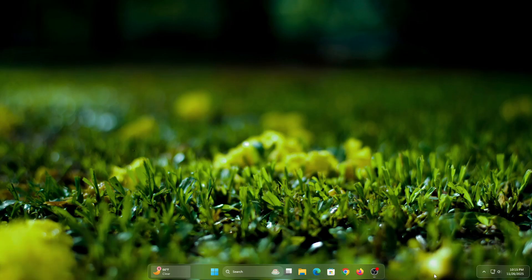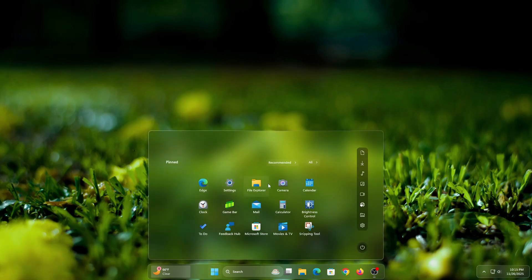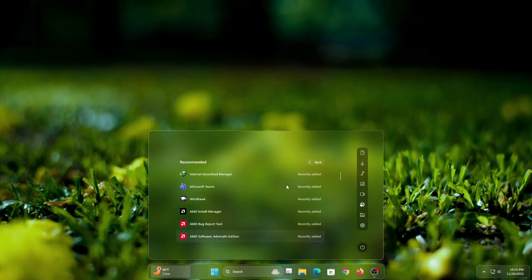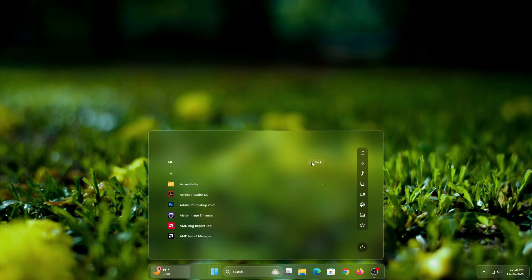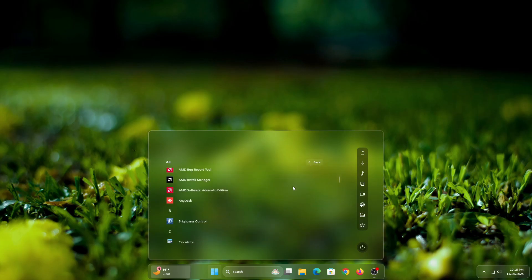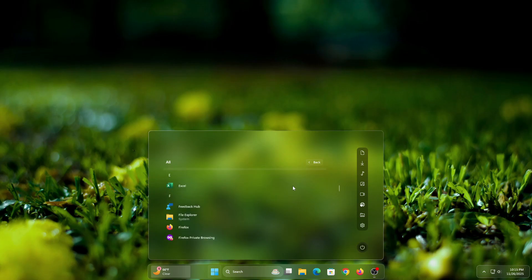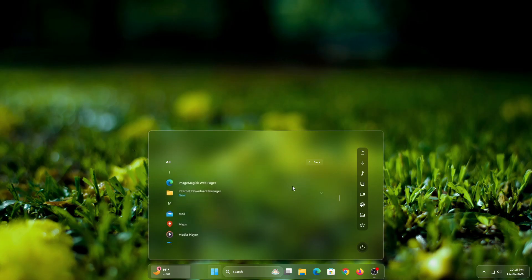Welcome to the channel. In today's video, I am going to show you how to transform your Windows 11 Start Menu into a stunning, classier style design using a window customization tool. If you love modern UI, clean effects, and a pro level desktop look, then this tutorial is perfect for you.